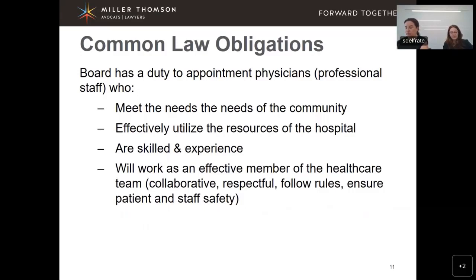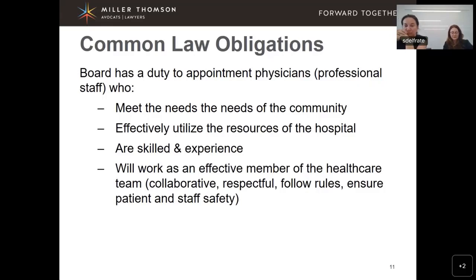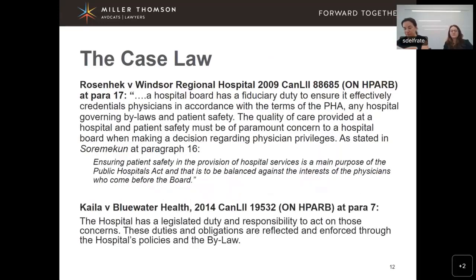In addition to statutory obligations, the board also has common law obligations established in case law and evolved over time. The board has a common law duty to appoint professional staff who meet the needs of the community, effectively utilize hospital resources, are skilled and experienced, will work as an effective member of the healthcare team, are collaborative and respectful, follow rules, and ensure patient and staff safety. We'll take you through some key relevant cases — this is not exhaustive, as there is much case law in this area.